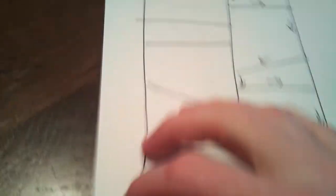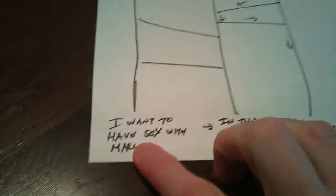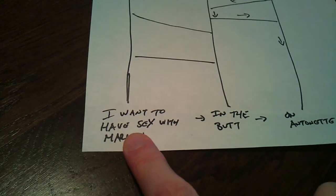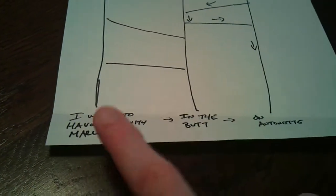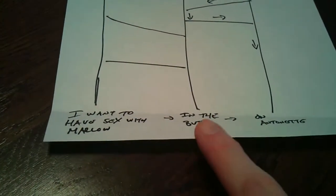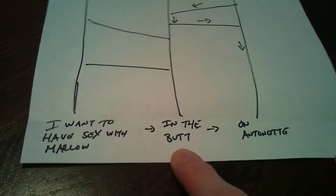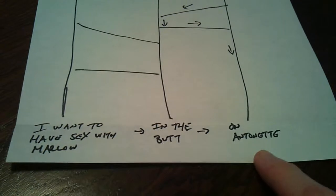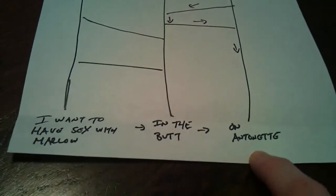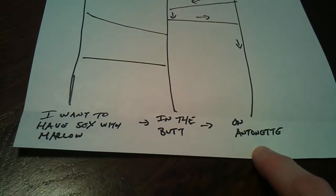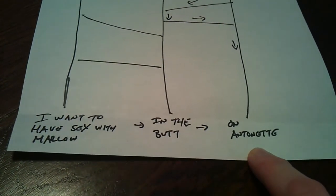So let's see the decision I was trying to make was number one was I want to have sex with Marlo. Number two was I want to have sex with Marlo in the butt and number three the decision I've ended up with is I want to have sex with Marlo in the butt on it.